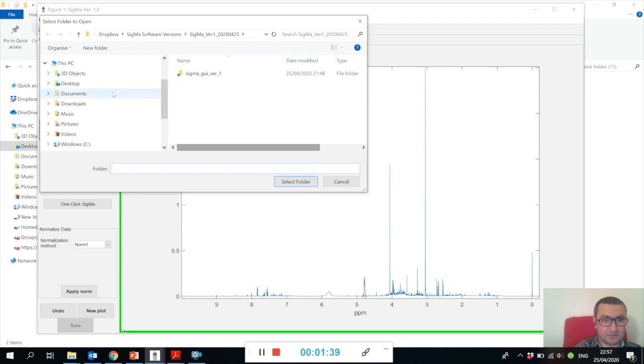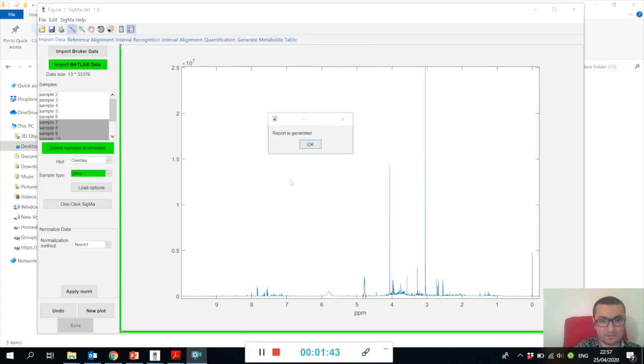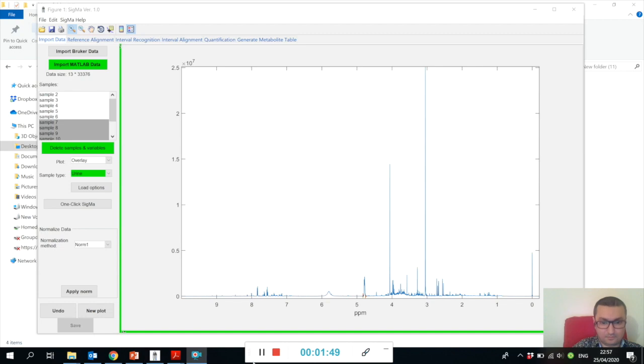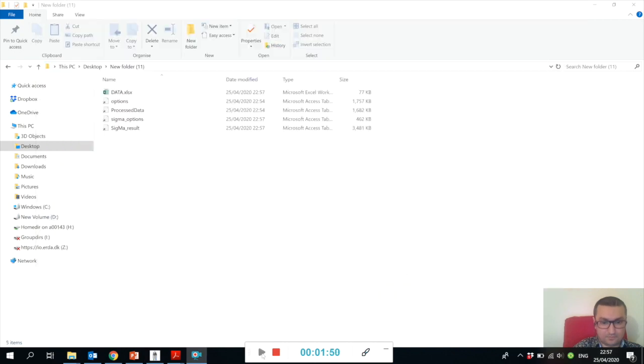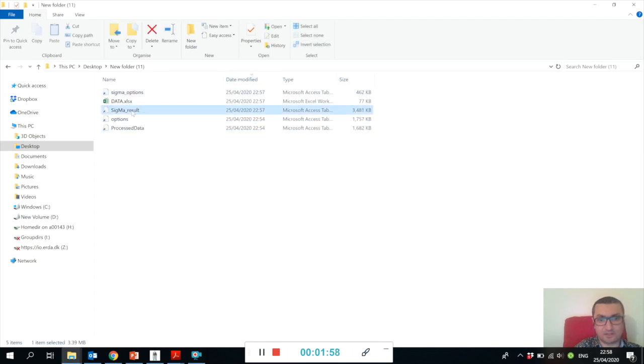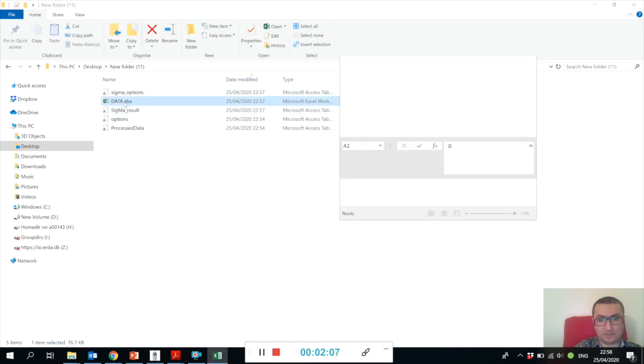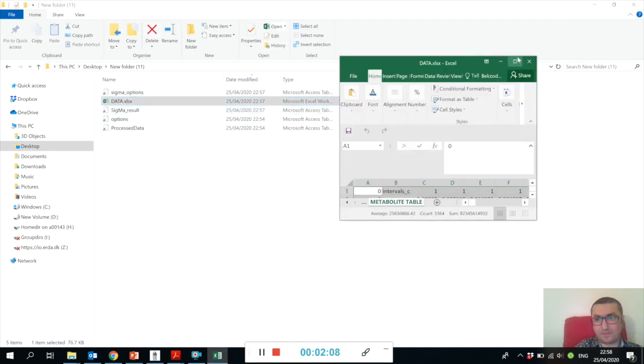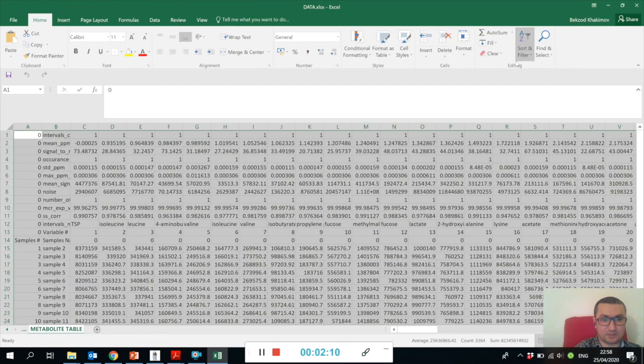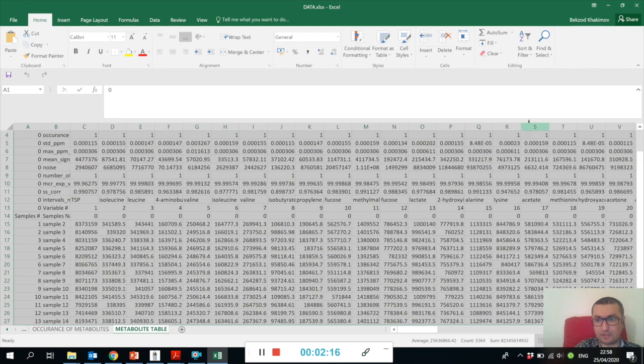Let me save it again in the same folder - New Folder 11. Now here you can see we have generated, if you sort like this, the Sigma result. This is a MATLAB data file.